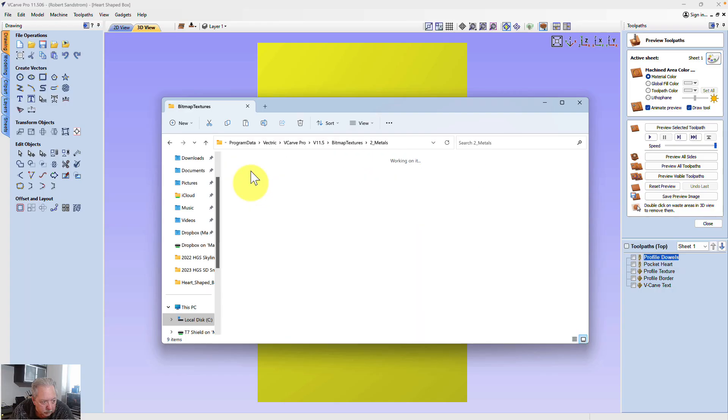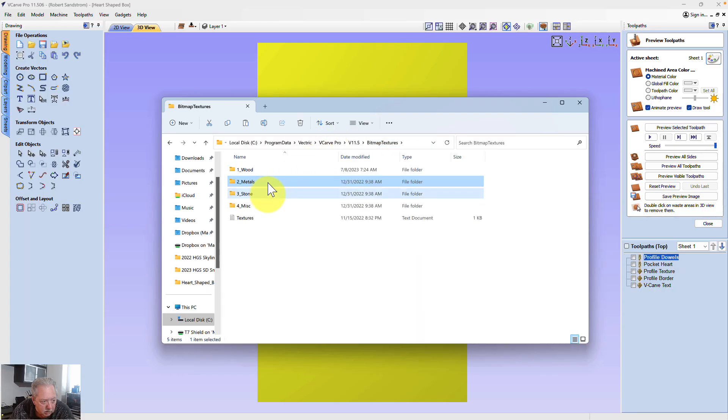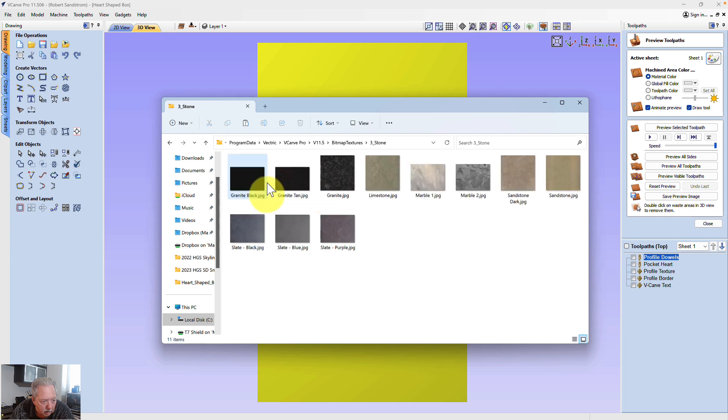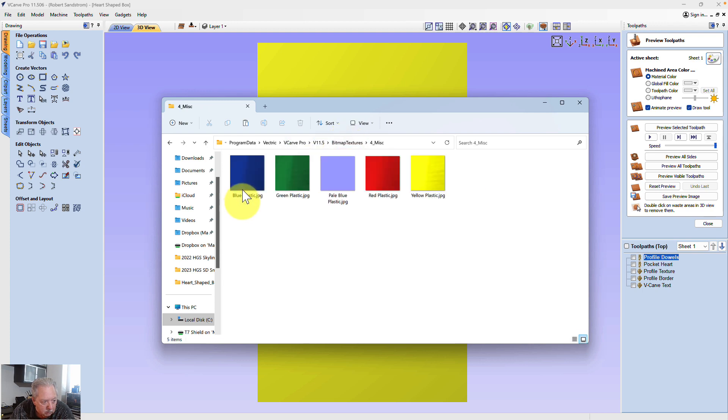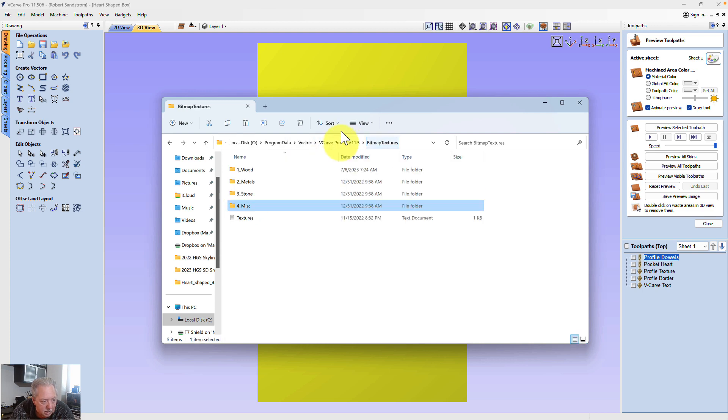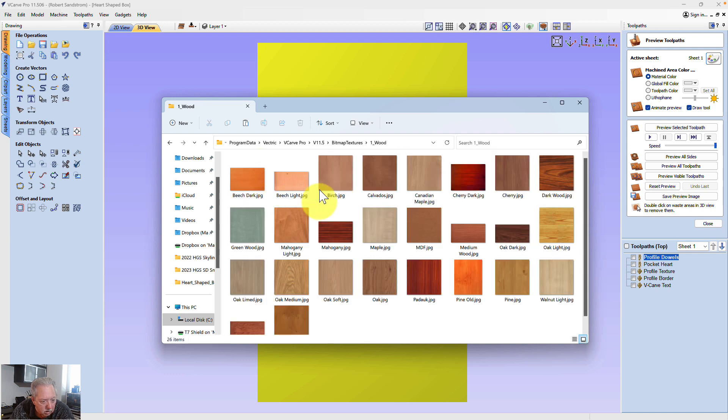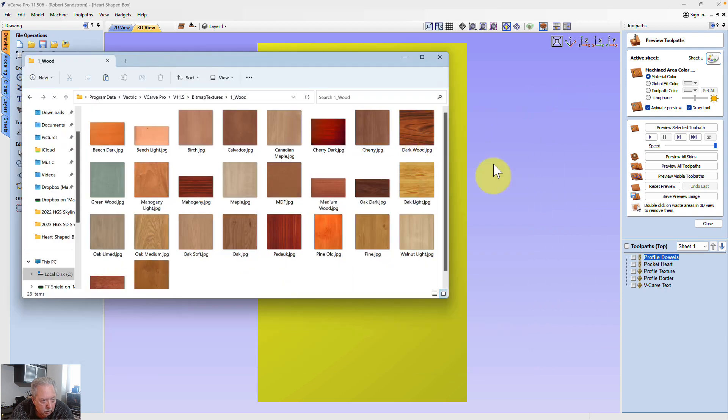Metals. And those are the same selections you have if you open up the program over here in the sheet here. And then you have miscellaneous. And so they give you these textures. One of the things you'll notice is there is no purple heart in this list of textures.